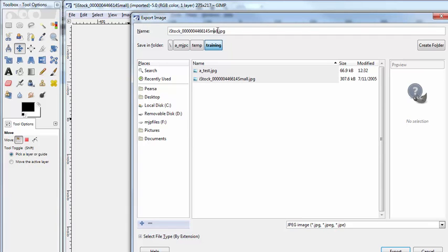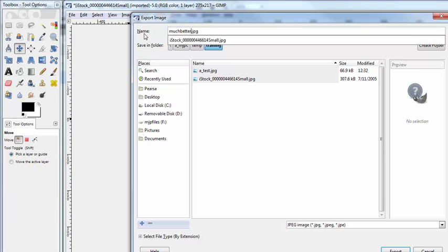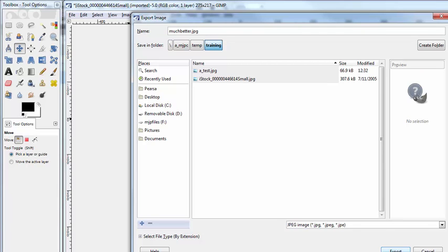Then I'll give it a name like 'much better' and I'll save it by exporting it. Sorry, File Export it. That doesn't save it.